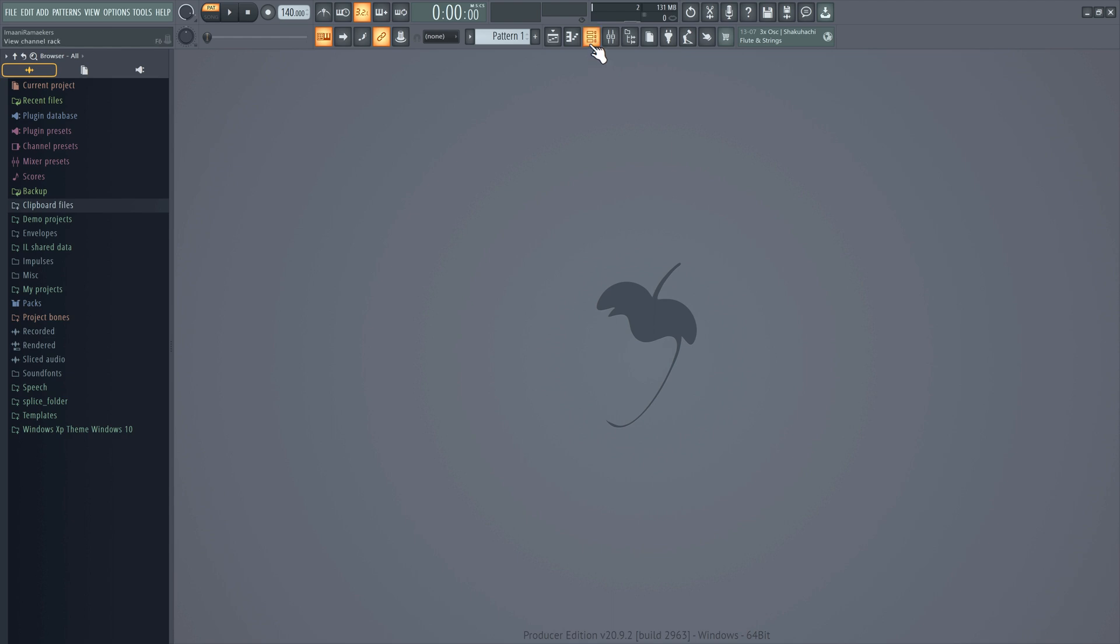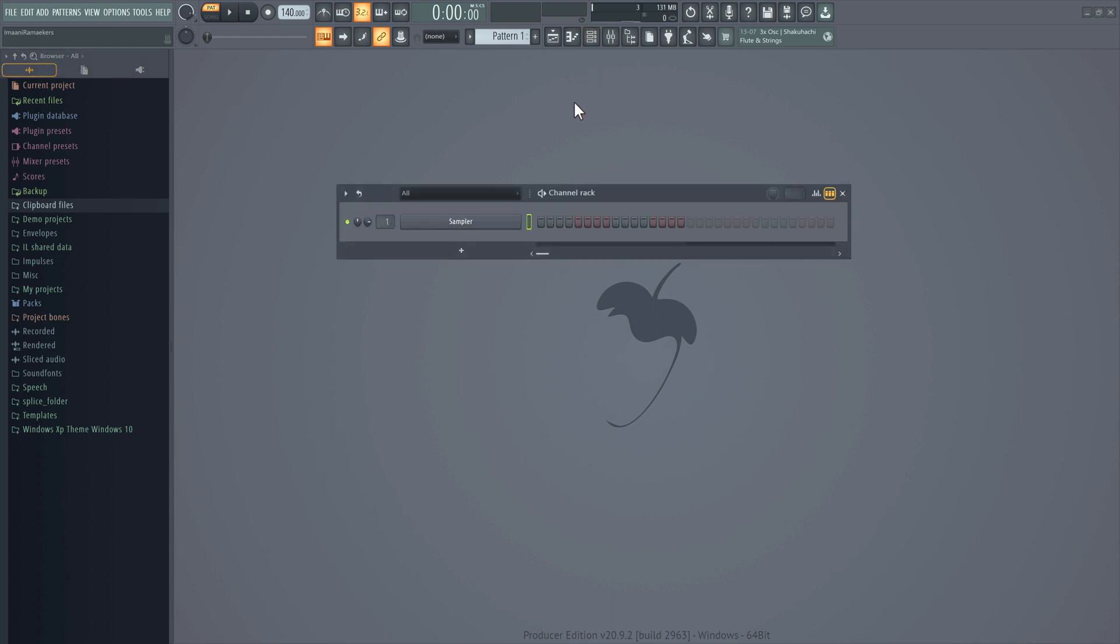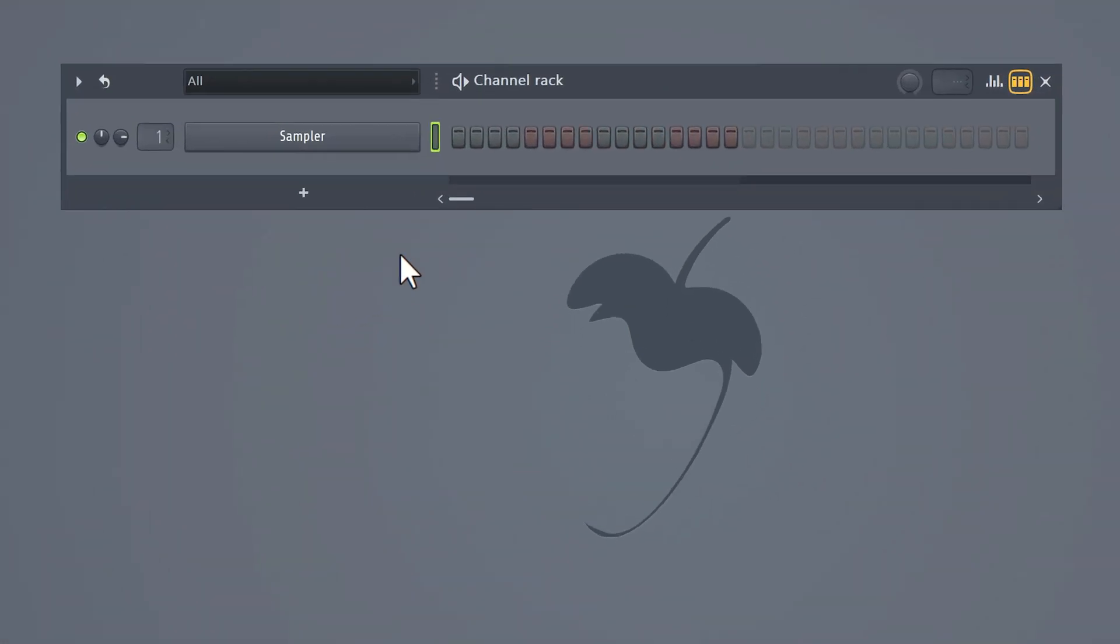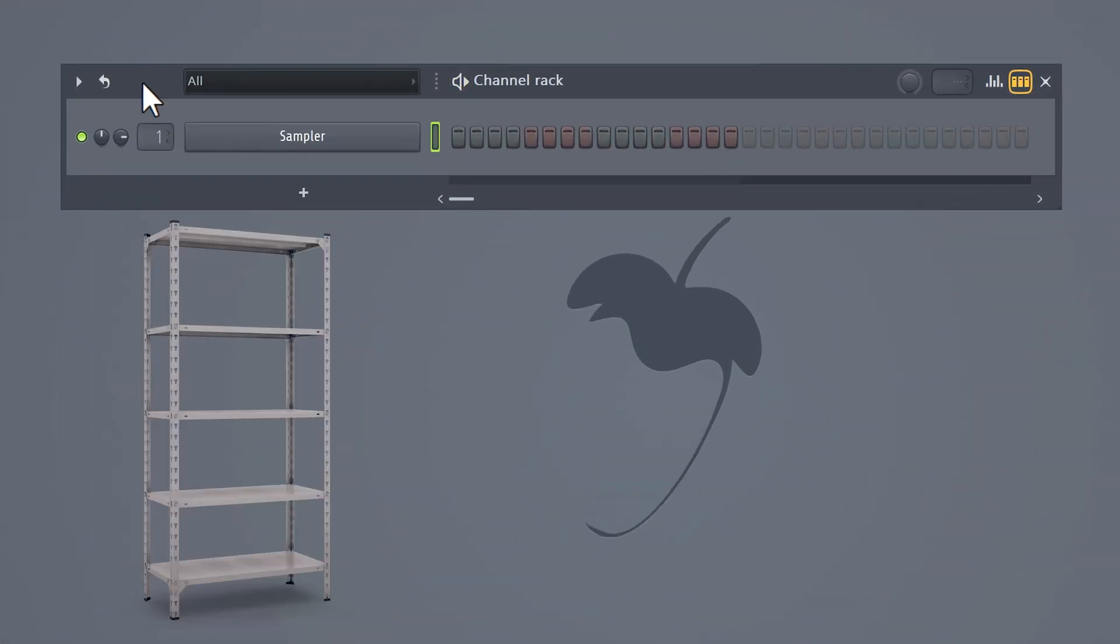The first thing you want to do is open up an empty project. Then open up the channel rack by clicking on its icon. Now, this is literally a rack where you can stack your sounds.